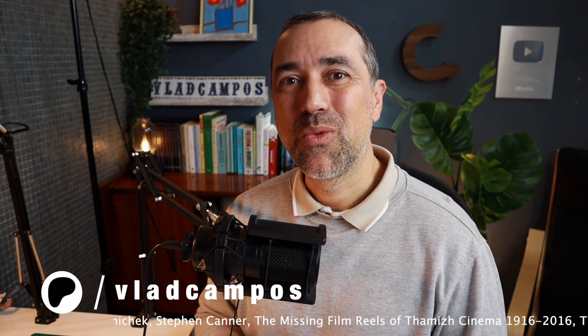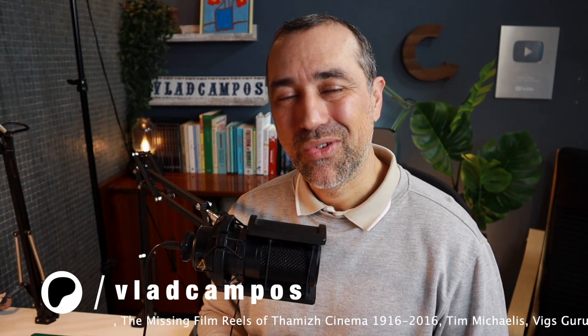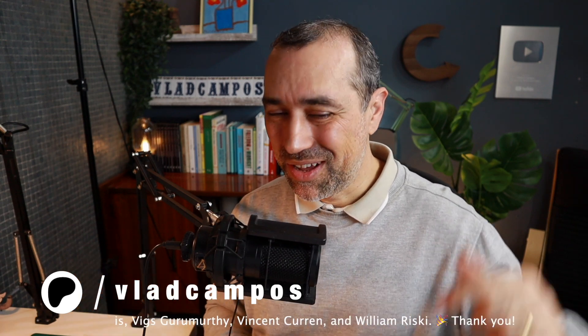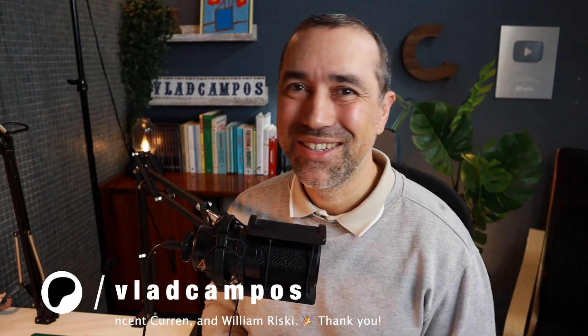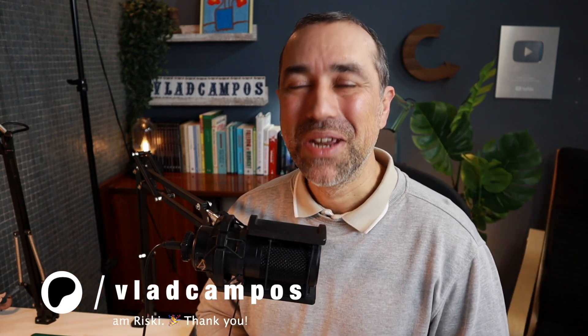If that was helpful, I'd appreciate a thumbs up. And if you want to help even more, please consider supporting my work on Patreon or YouTube. You can also buy me a coffee. All the links in the description below. Thanks for watching. See you soon.